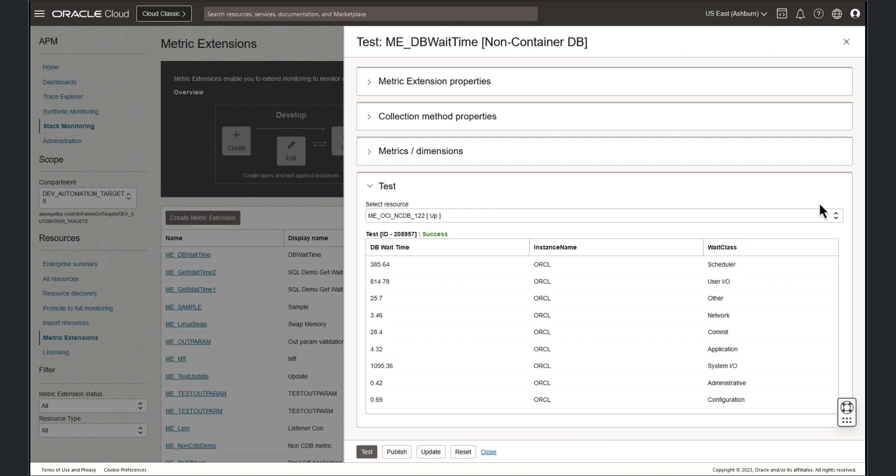If we are unsatisfied with the results, we can update the metric extension query and retest. Since these results look accurate, we're ready to publish this metric.